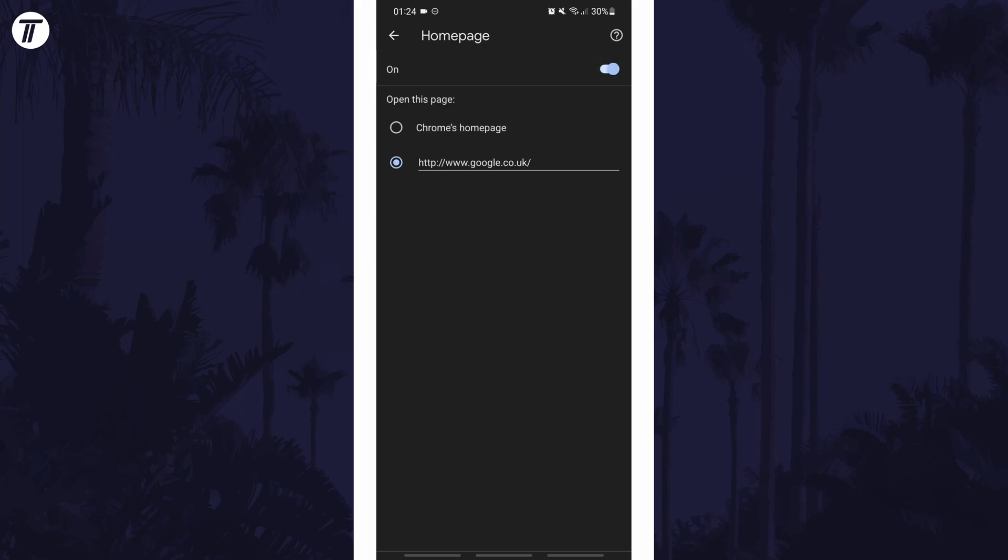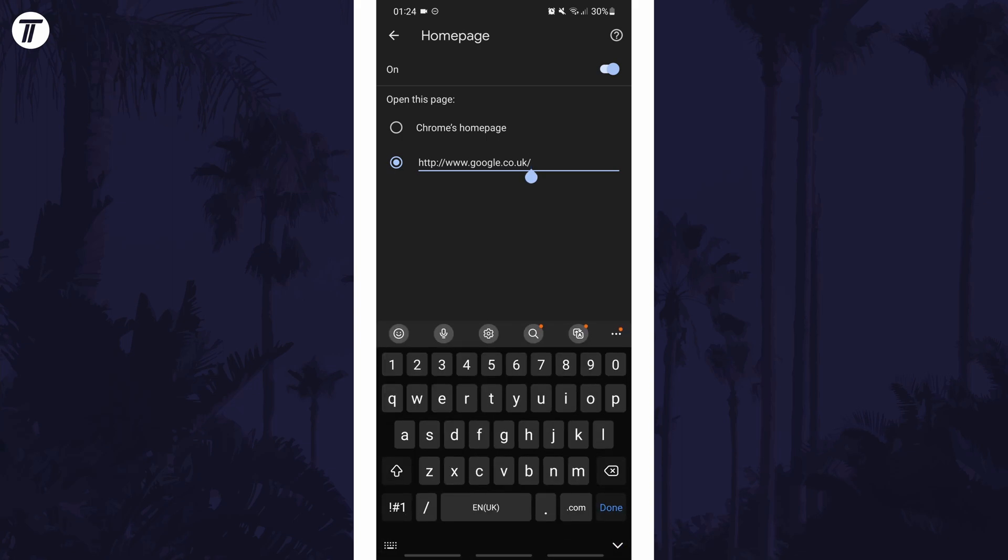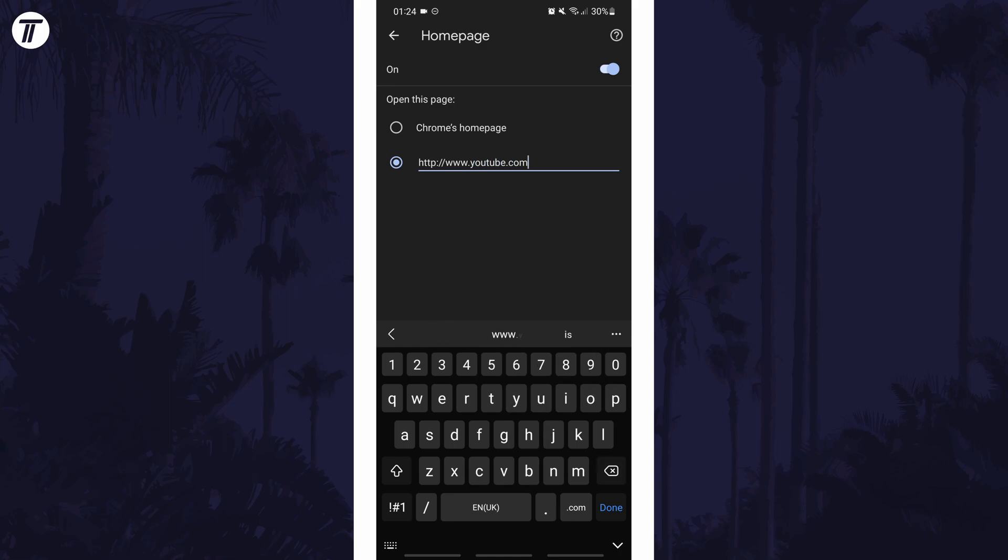You can select either for the homepage to be Chrome's own homepage, or if you choose the option below this, you can input a custom link that will be your new homepage. For example, you could enter youtube.com.